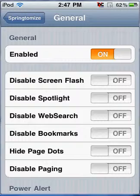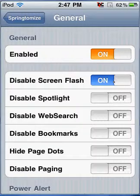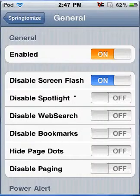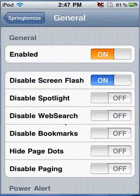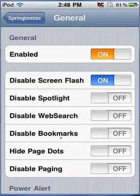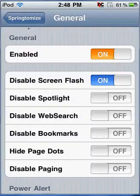Then you can disable Spotlight, disable WebSearch, disable Bookmarks, and hide the page dots.